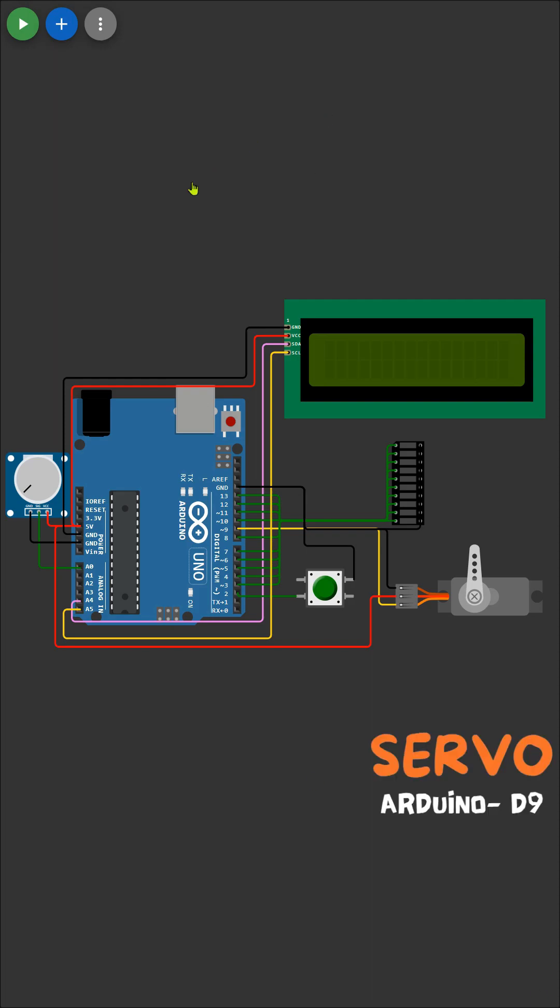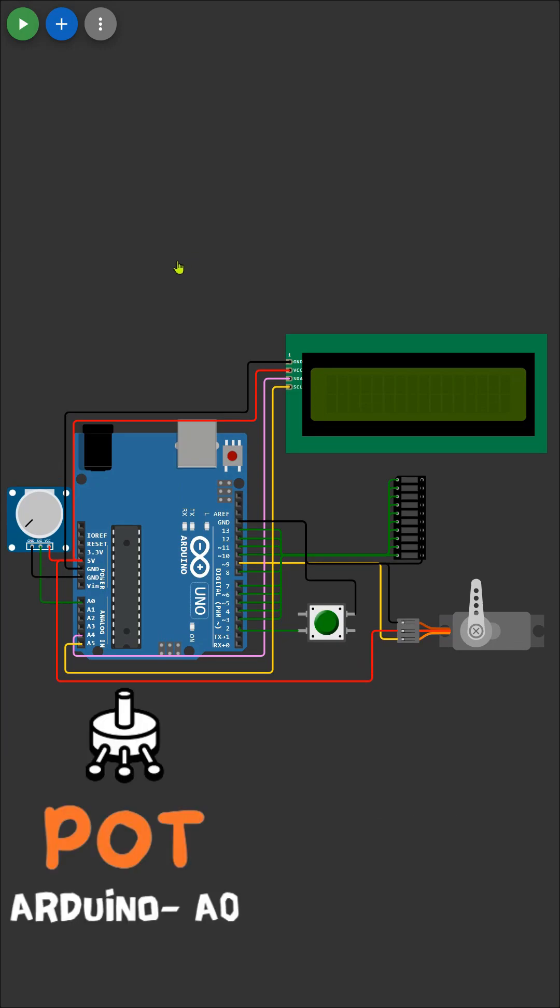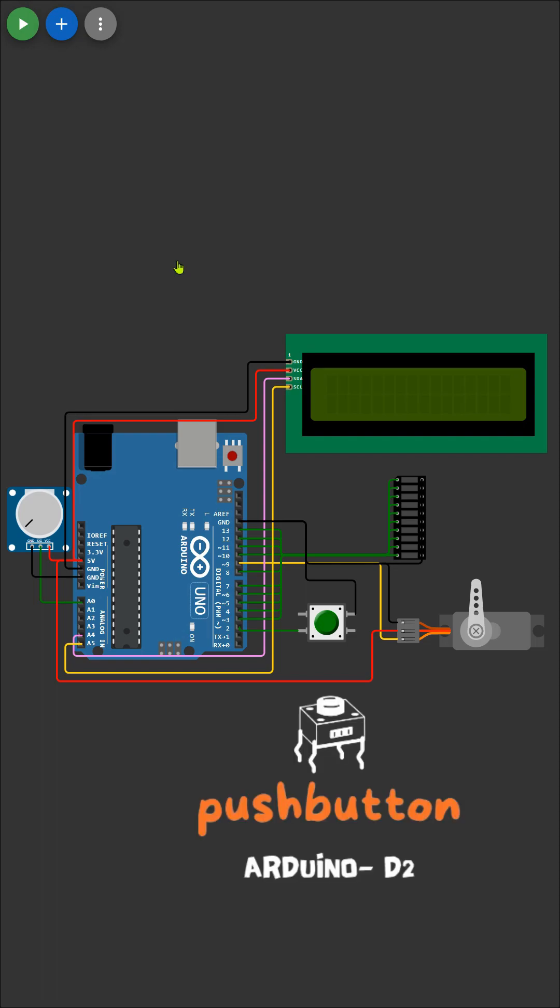Connecting the servo motor signal wire to pin 9 on the Arduino. Next we'll wire up the potentiometer with one end connected to 5V, the other to ground, and the middle pin to analog pin A0. Then we'll add the push button, connecting one leg to digital pin 2 and the other to ground.